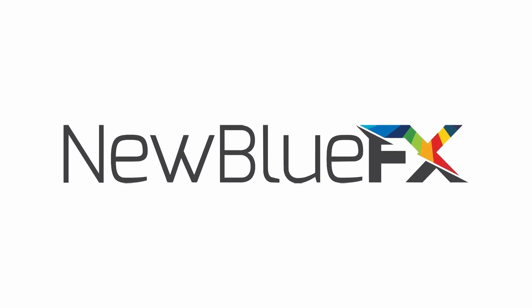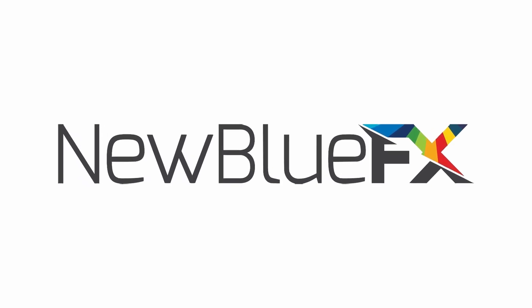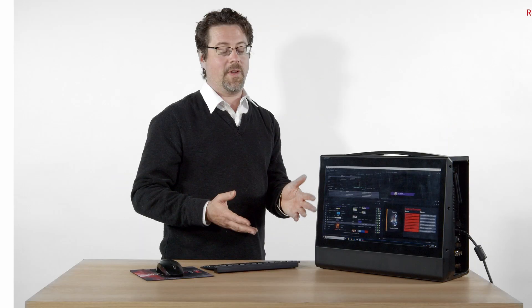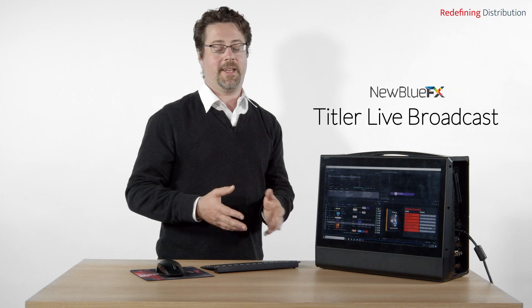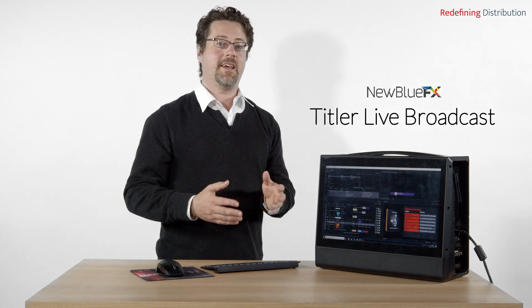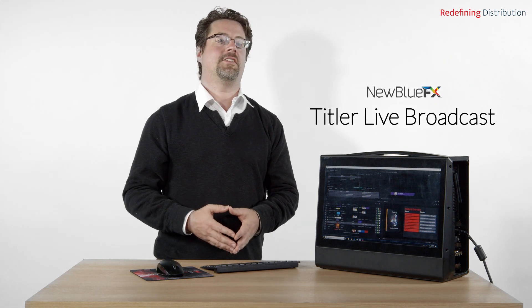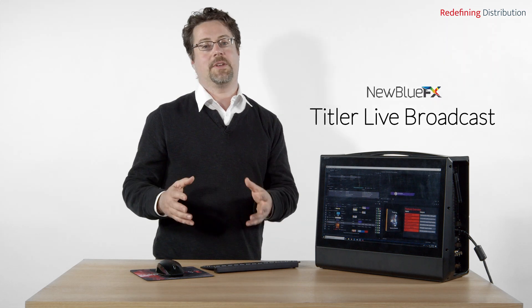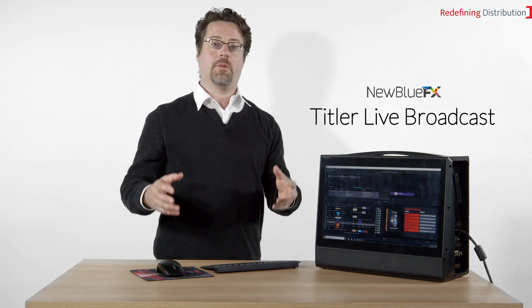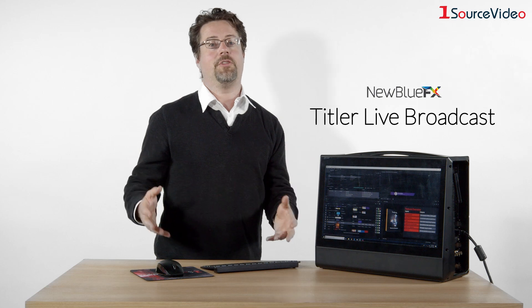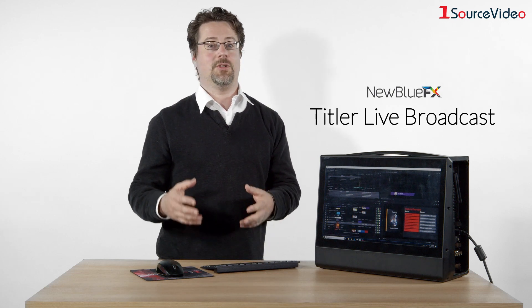Today I have with me Nublu FX Titler Live Broadcast. Titler Live Broadcast is a graphics package that can bring in multiple sources of data and turn them into video or NDI feeds to bring into your switcher.